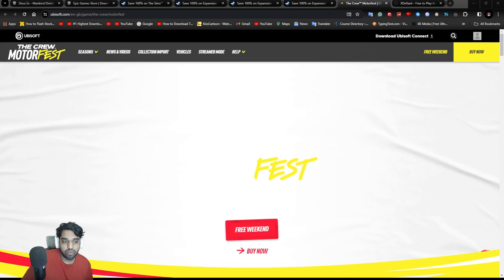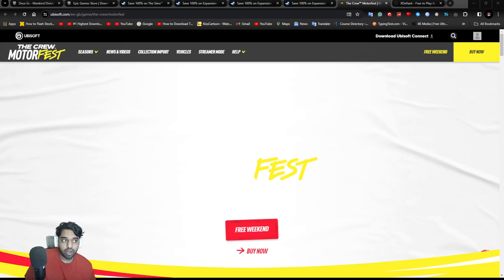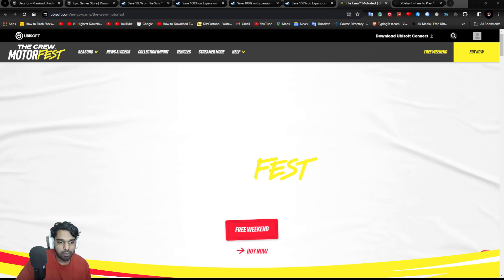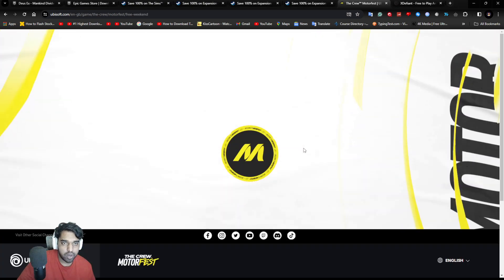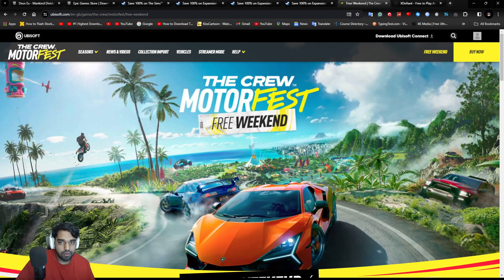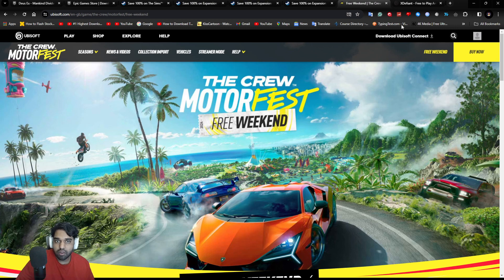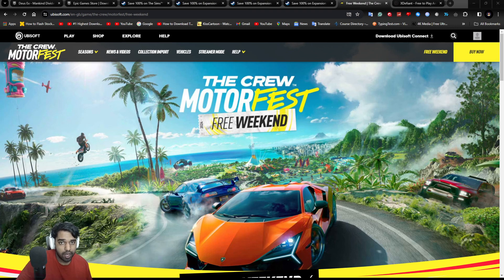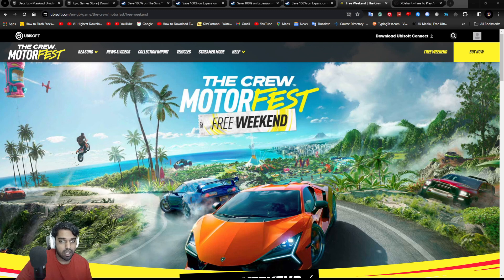First, we're going to talk about the free game that you're getting from Ubisoft. So you're getting The Crew Motorfest, which is the newest game that you got from Ubisoft and you can claim this for free. You can go and try this for free weekend. You have to download the Ubisoft Connect app. I'm going to quickly show you how Ubisoft Connect looks like in a bit and you can claim this game.